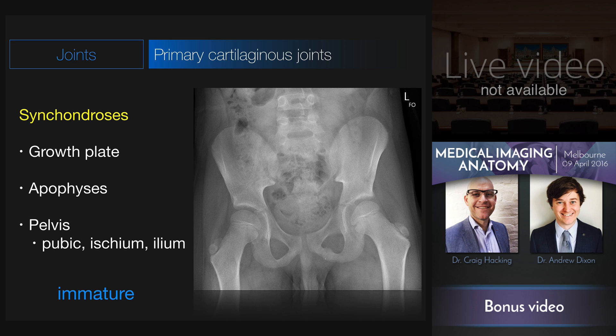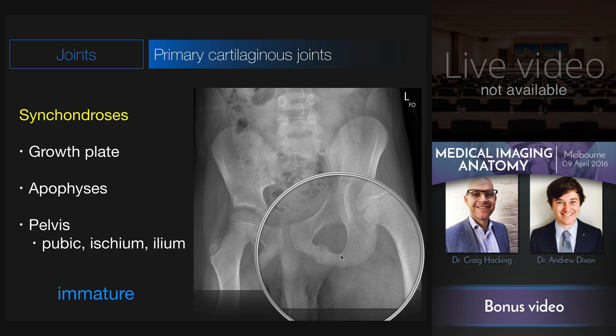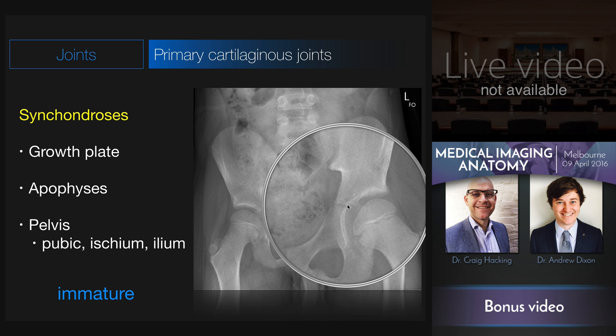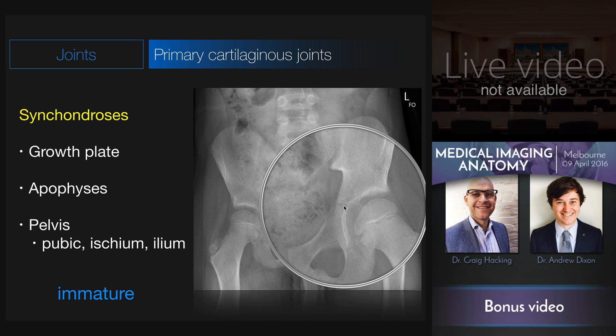And in the even less mature pelvis, the bones of the pelvis itself — the pubic bone, the ischium, and the ilium — come together at the tri-radiate cartilage. This is another example of a synchondrosis in the immature skeleton, a primary cartilaginous joint composed of hyaline cartilage.